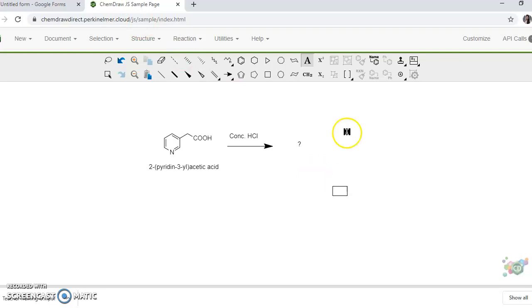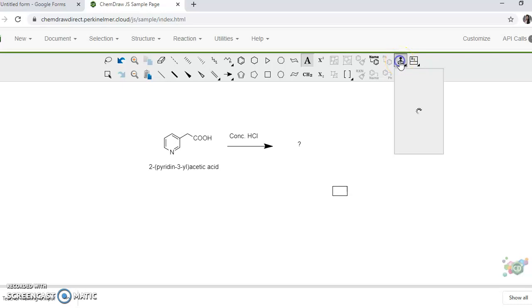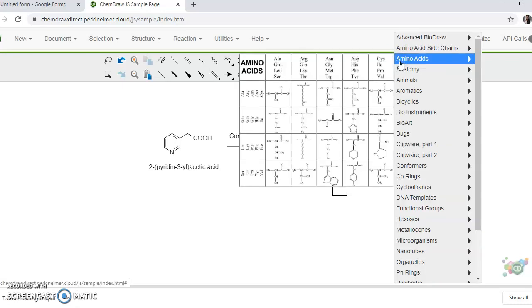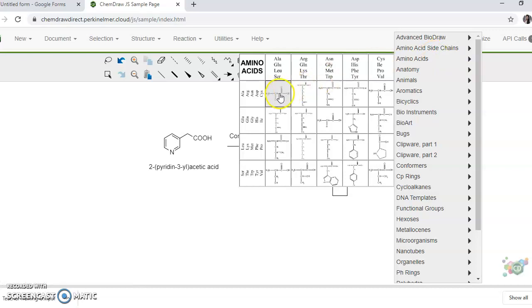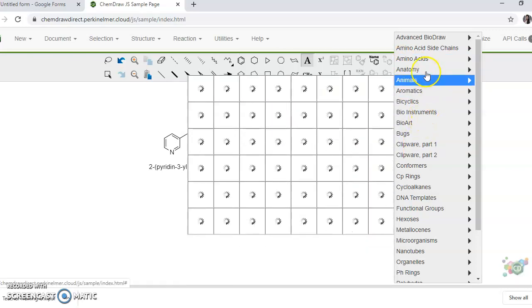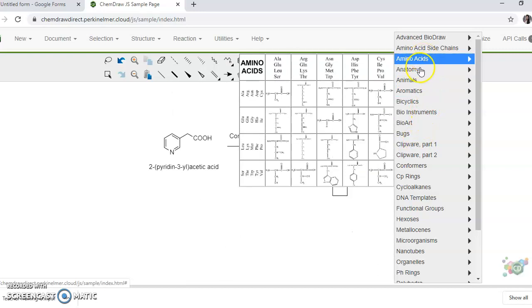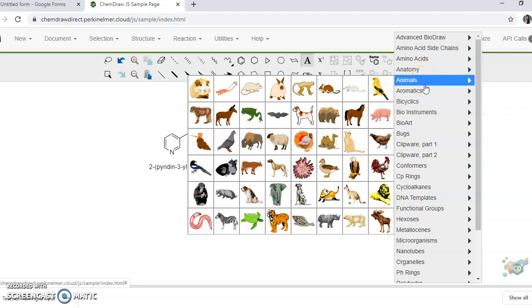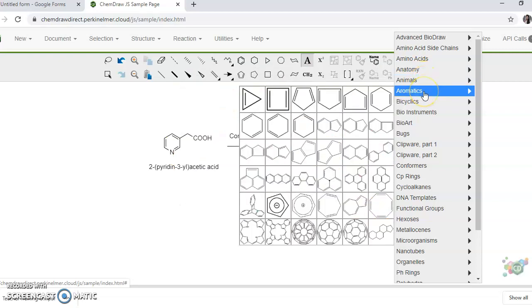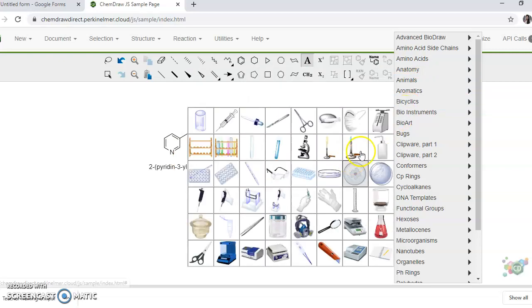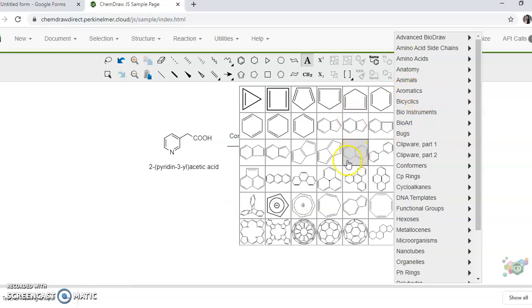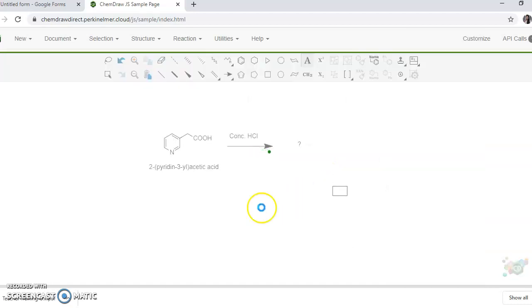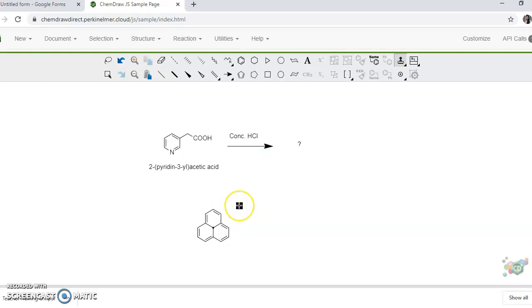Now this ChemDraw, here there is one option to the extreme right called template. Click on this template and you will observe there are so many pre-drawn or already drawn structures, say amino acids - you need not draw them. There are many, almost all of the amino acids already drawn. Then there are some figures from anatomy, animals, aromatic rings. Say a fused ring - if you want to insert this you select any picture you want, just click on that and then you need to again click on the background so that structure has been taken.